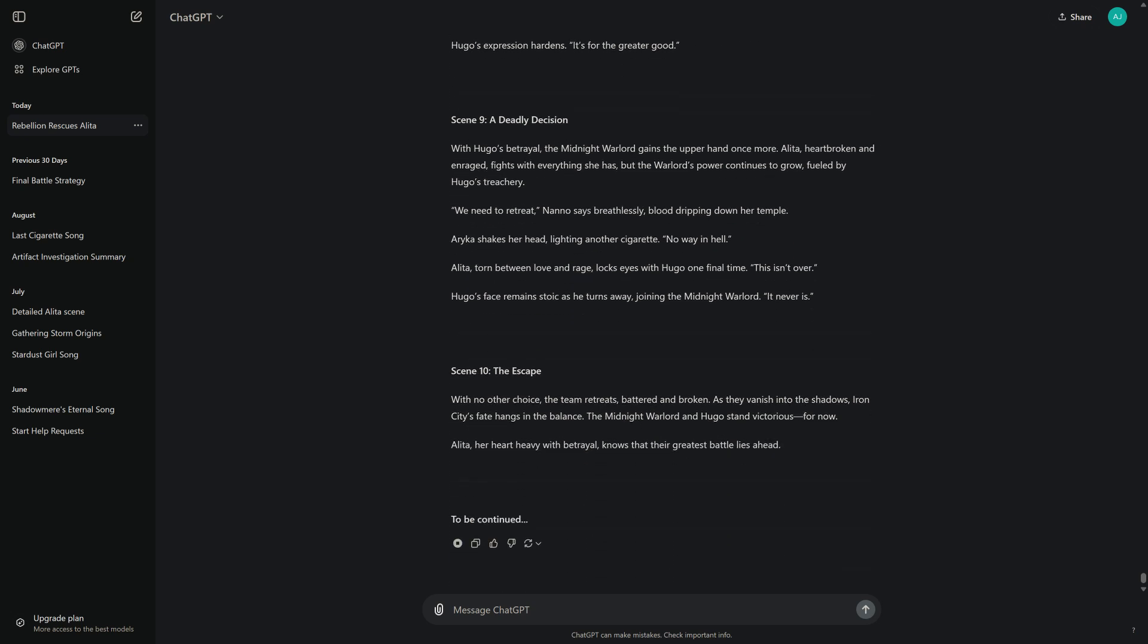Scene 9: A Deadly Decision. With Hugo's betrayal, the Midnight Warlord gains the upper hand once more. Alita, heartbroken and enraged, fights with everything she has, but the warlord's power continues to grow, fueled by Hugo's treachery. "We need to retreat," Nano says breathlessly, blood dripping down her temple. Arika shakes her head, lighting another cigarette. "No way in hell." Alita, torn between love and rage, locks eyes with Hugo one final time. "This isn't over."